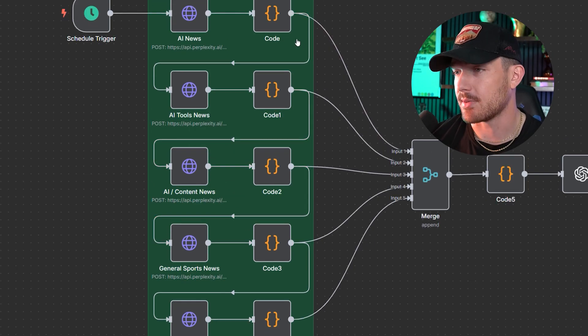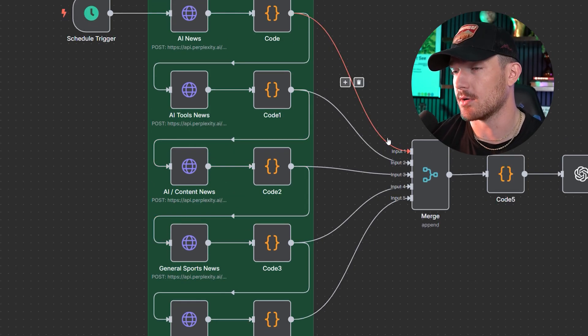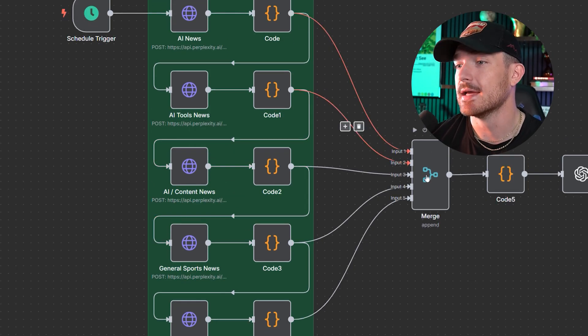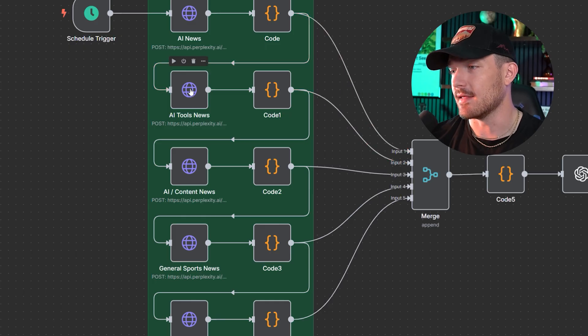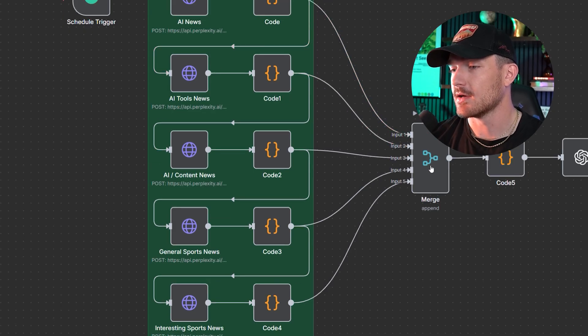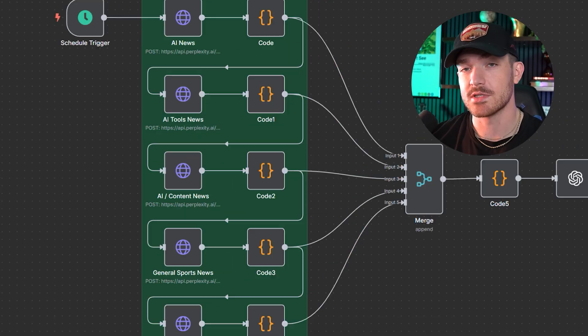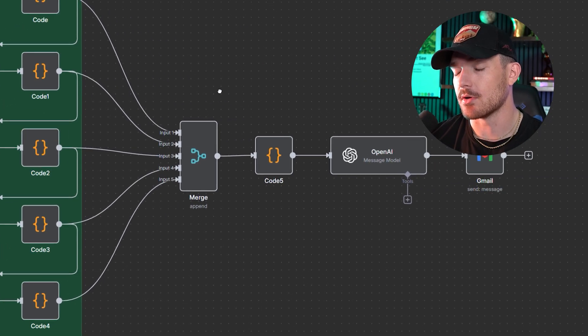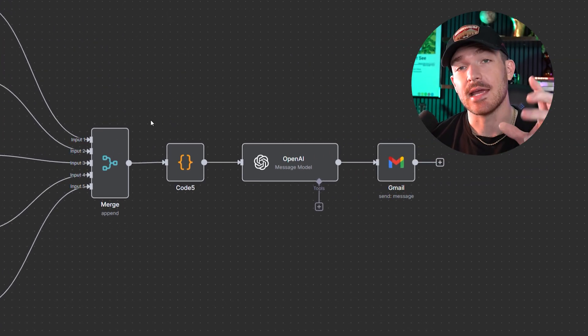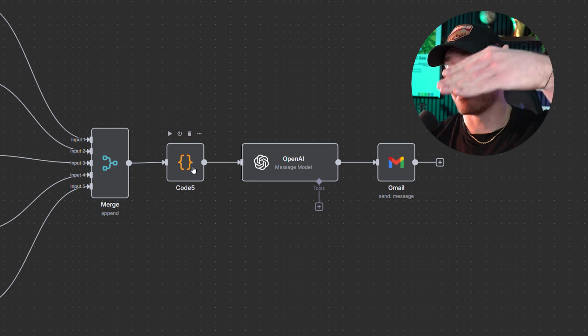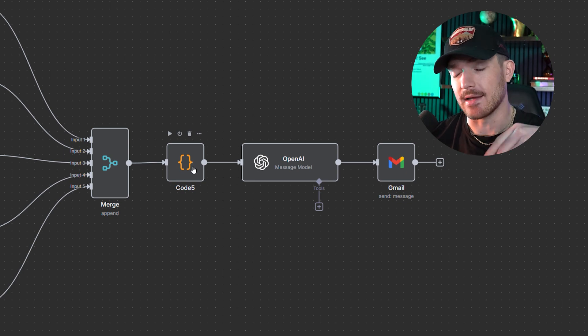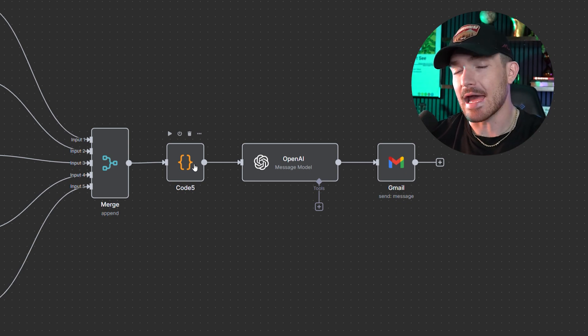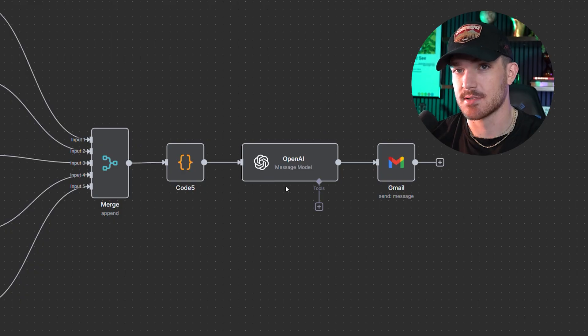As each of those calls happen, they're going to be sent to this merge node. And then once they're sent to the merge node, it will then go on to the next one. The merge won't fully complete until the final one is done. Once the final API call is done, it will send it to the merge node. The merge node will execute and put it into a code node where it puts it all into one long string.